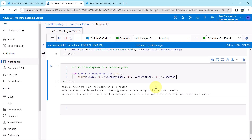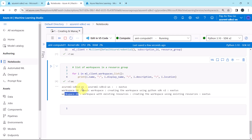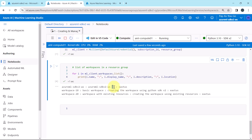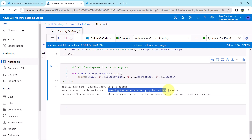So these are the workspaces in the resource group: Azure ML SDK V2 WS, Workspace 10, and Workspace 20. This is the workspace name, then the display name, no description for this workspace, and location. Workspace name, display name, the description, and the location. So this is how we can get the list of workspaces in a resource group.